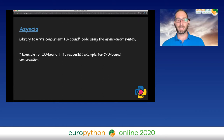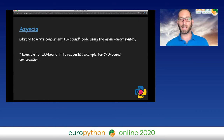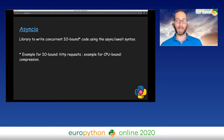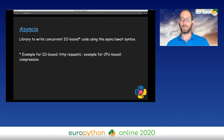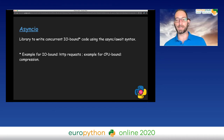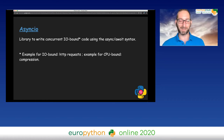AsyncIO is a library to write concurrent IO-bound code using the async/await syntax. IO-bound code, for example, is making HTTP requests. An example for something that's CPU-bound is compression. This line is important for the next couple of slides.